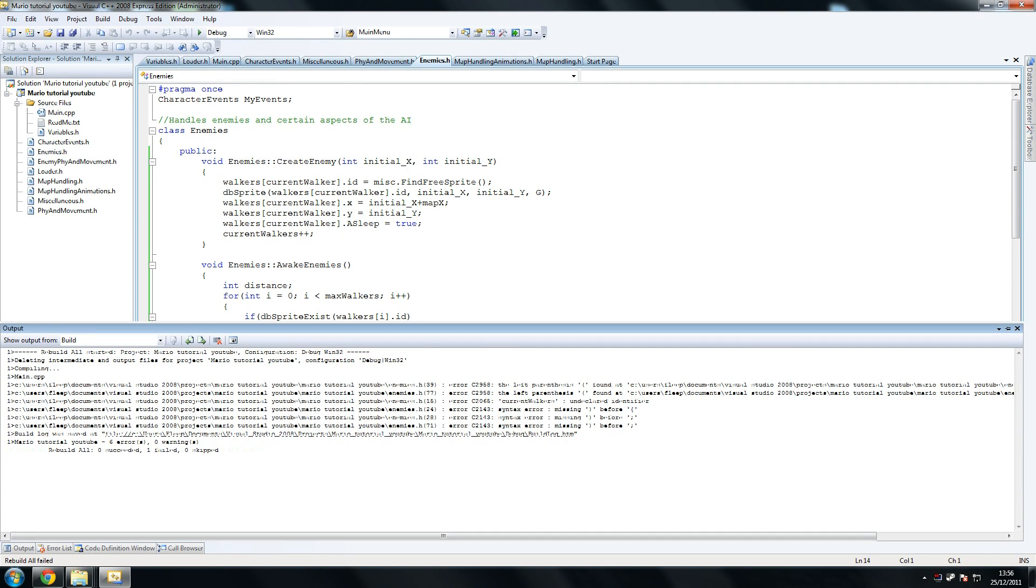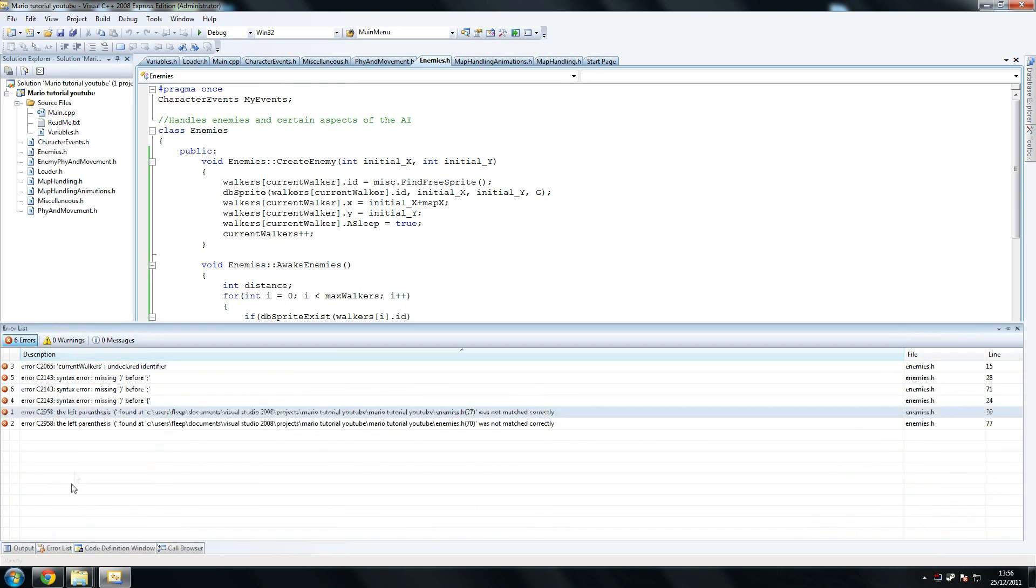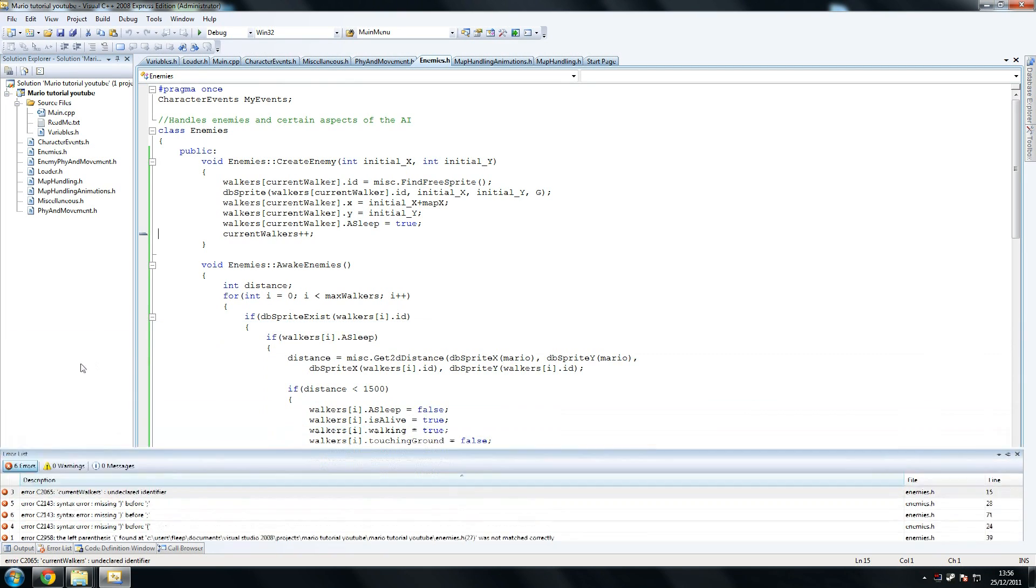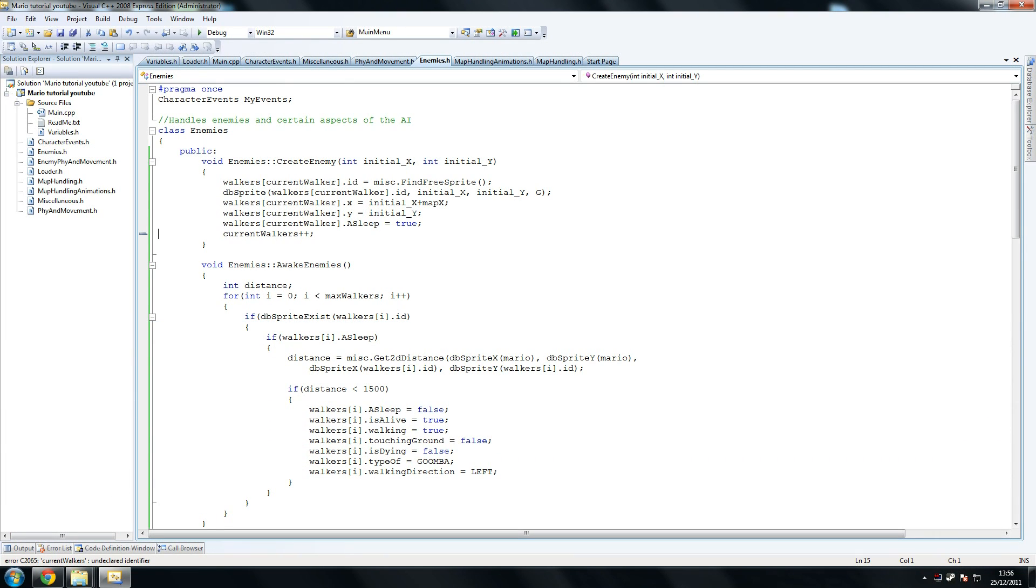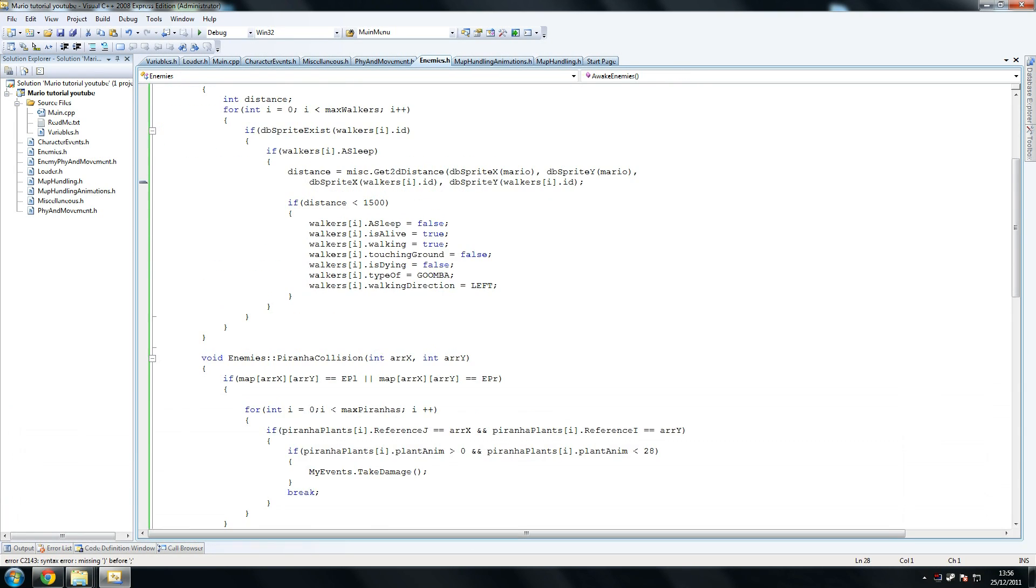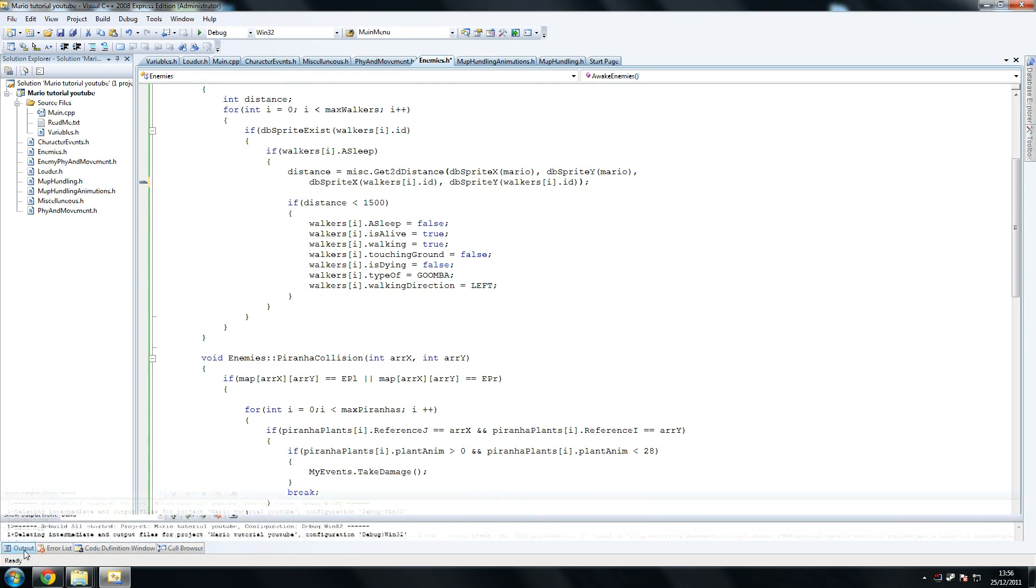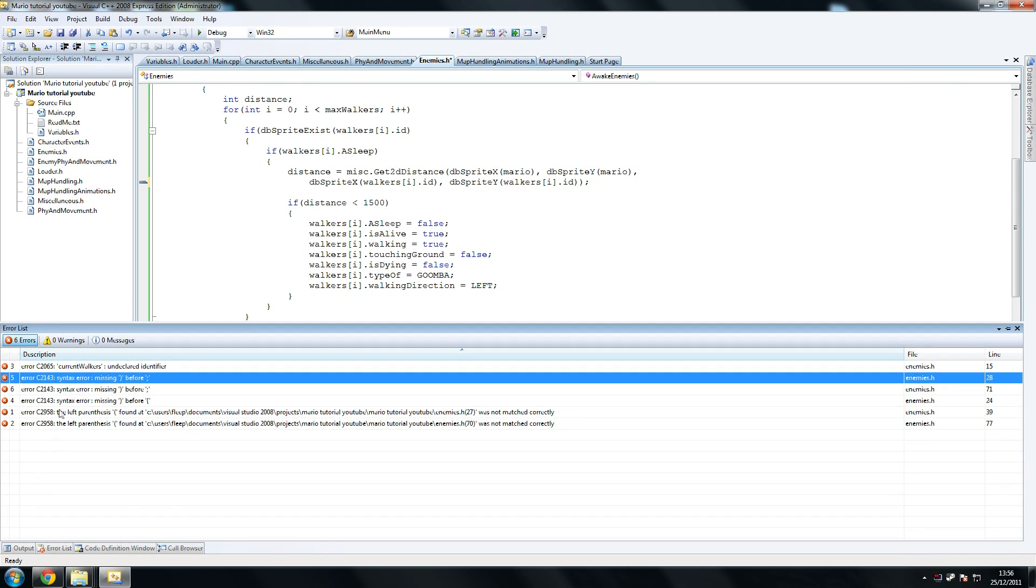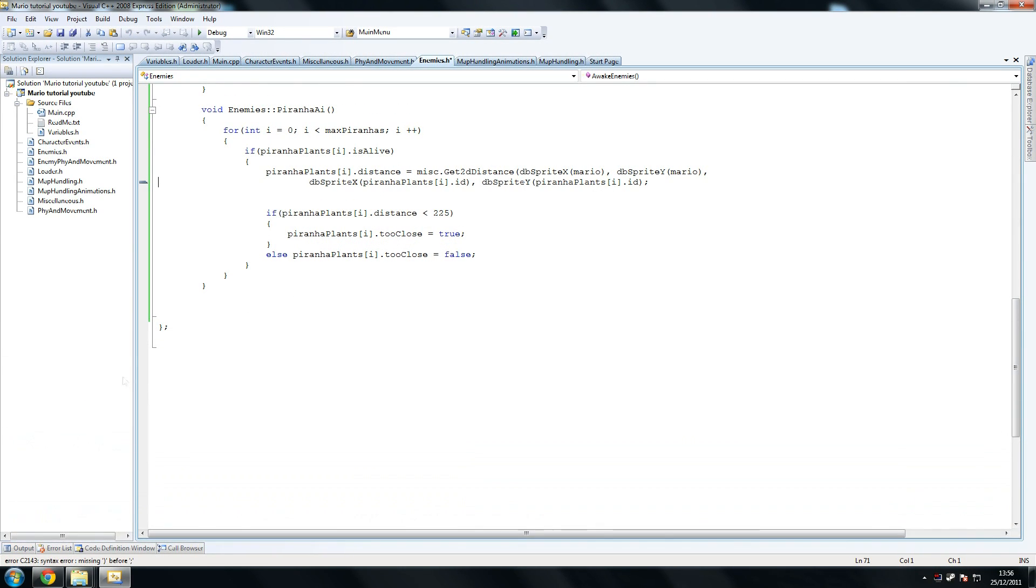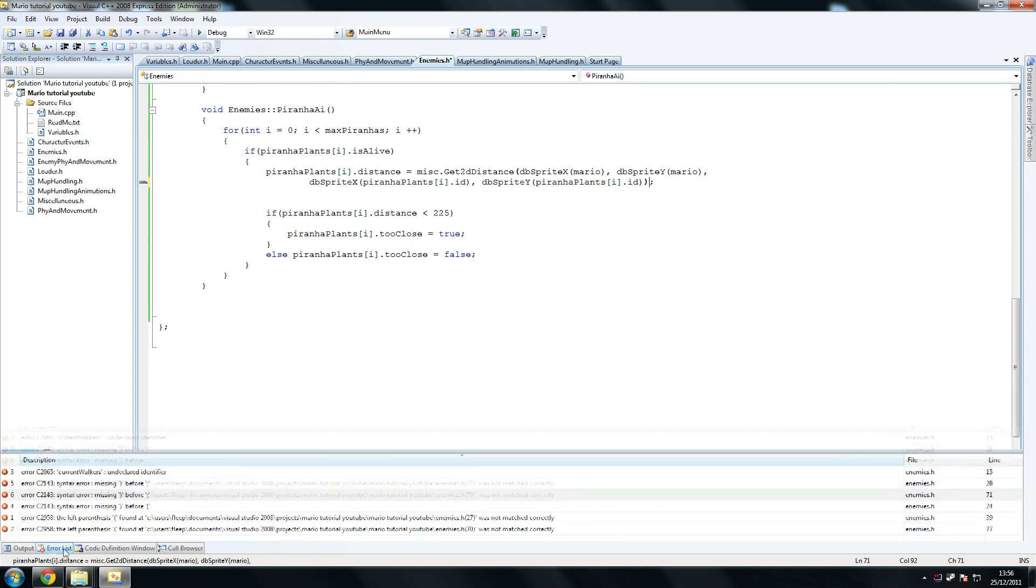And six errors, so let's check those out. Current walkers, it's current walker. Where did I make that mistake? Walkers, oh, it's current walker, sorry about that. So that's one, and it's the same mistake I make every bloody time. These, forget to close the thingy when I use one of their methods. To be sprite y, and that's the same again.